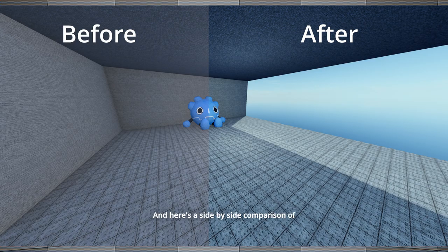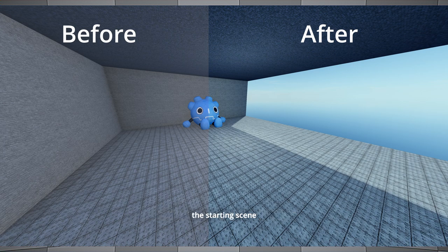Oh yeah, and here's a side-by-side comparison of the starting scene versus the scene with a color correction gradient applied to it.